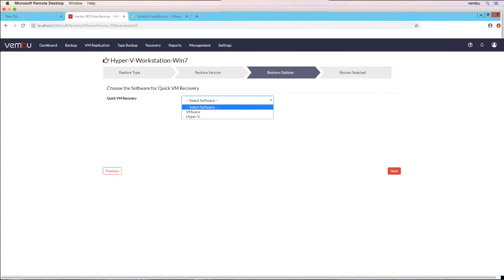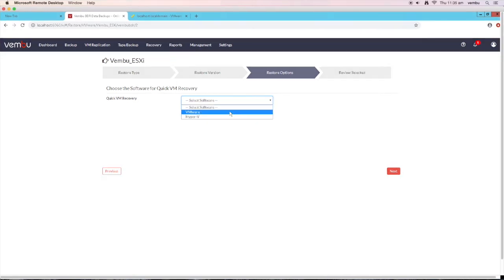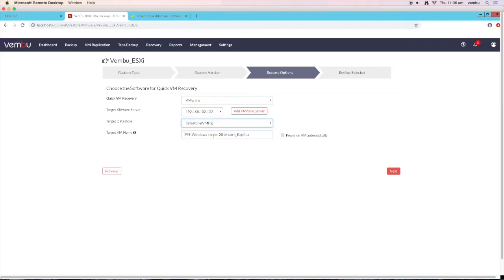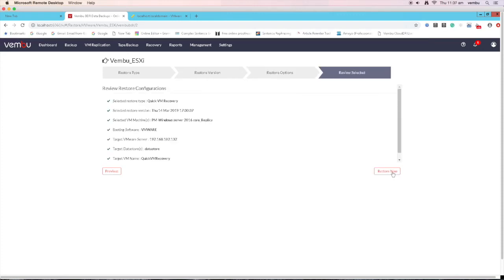This is the software selection window. You can instantly recover your VM on either a VMware or Hyper-V host. Select the required hypervisor from the drop-down box. I am going to select VMware as my hypervisor. Enter all the respective details like the target hypervisor, target data store, and name for the VM which you are going to restore. If you want to add a new server, you can do so by clicking on add VMware server. Click next, review all the configurations, and click on restore now to launch your VM on the target hypervisor.